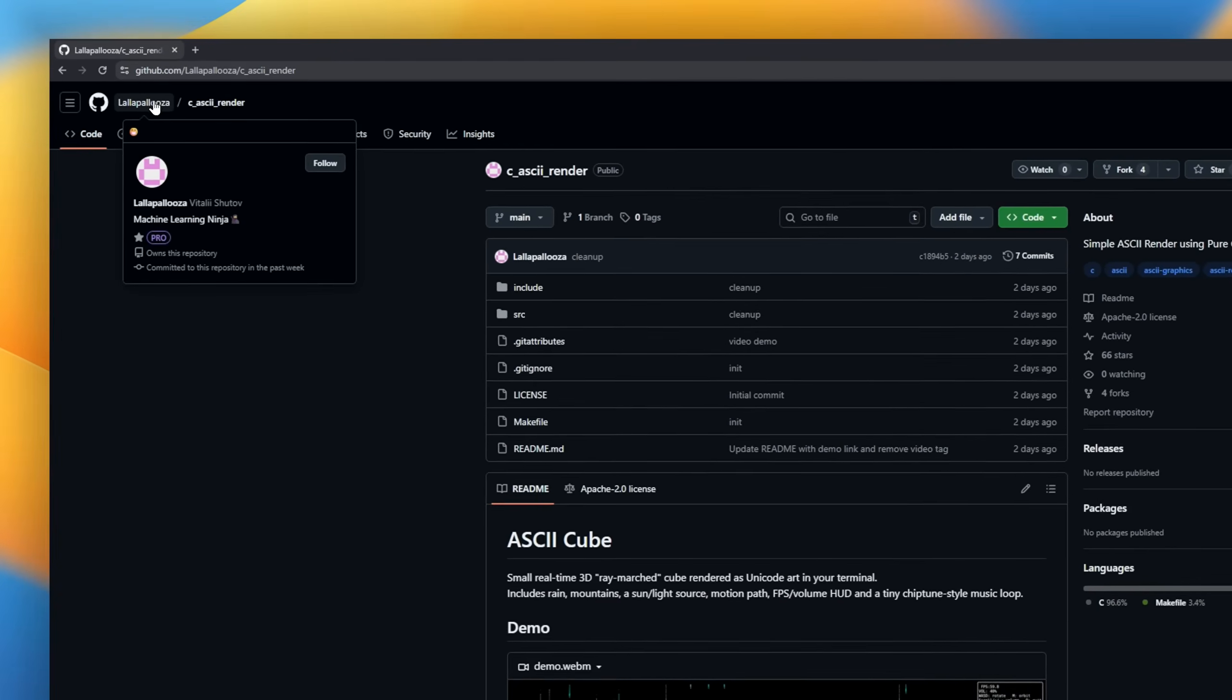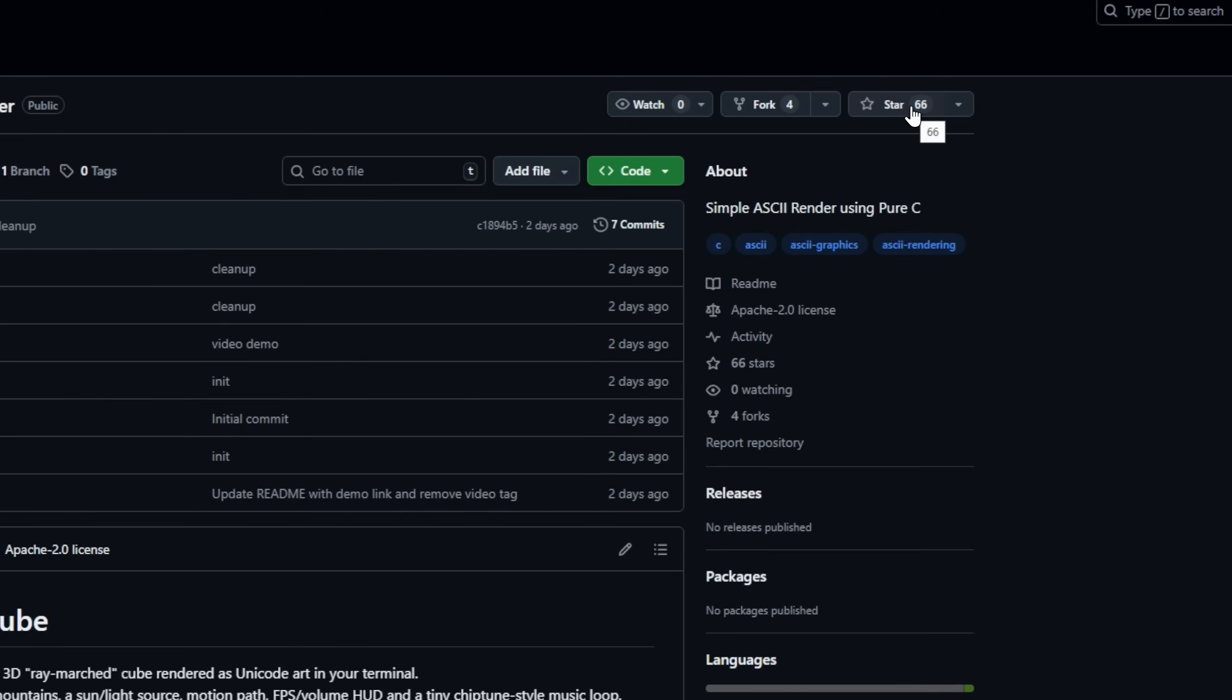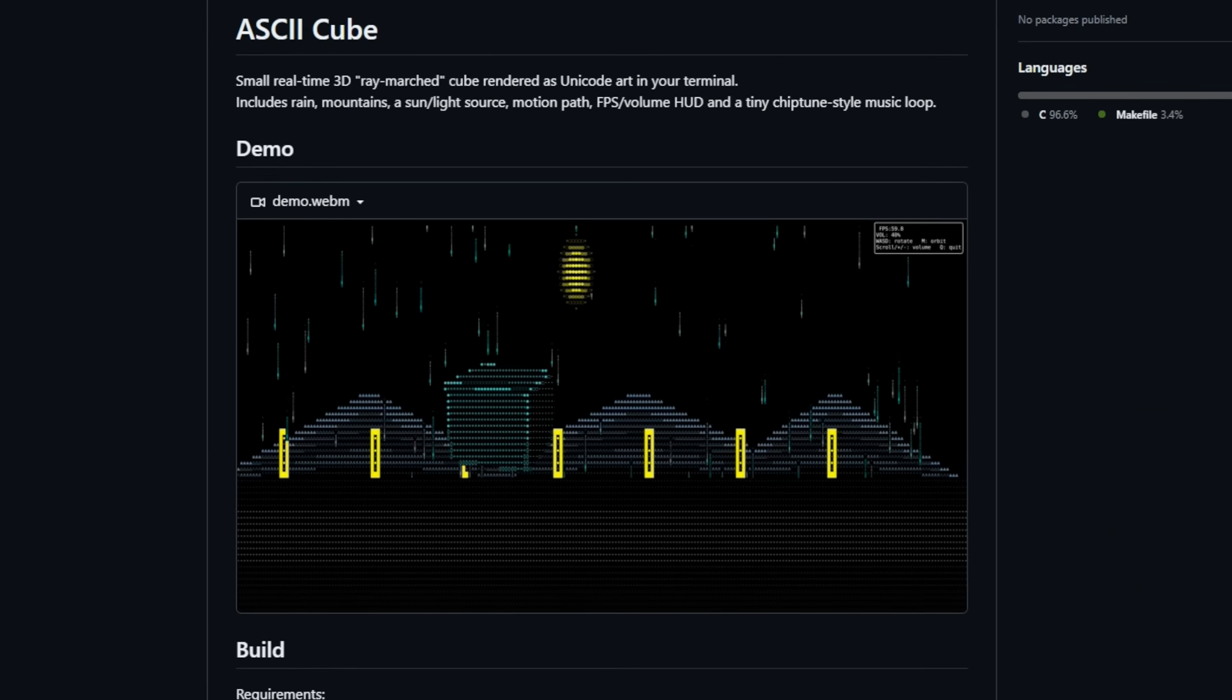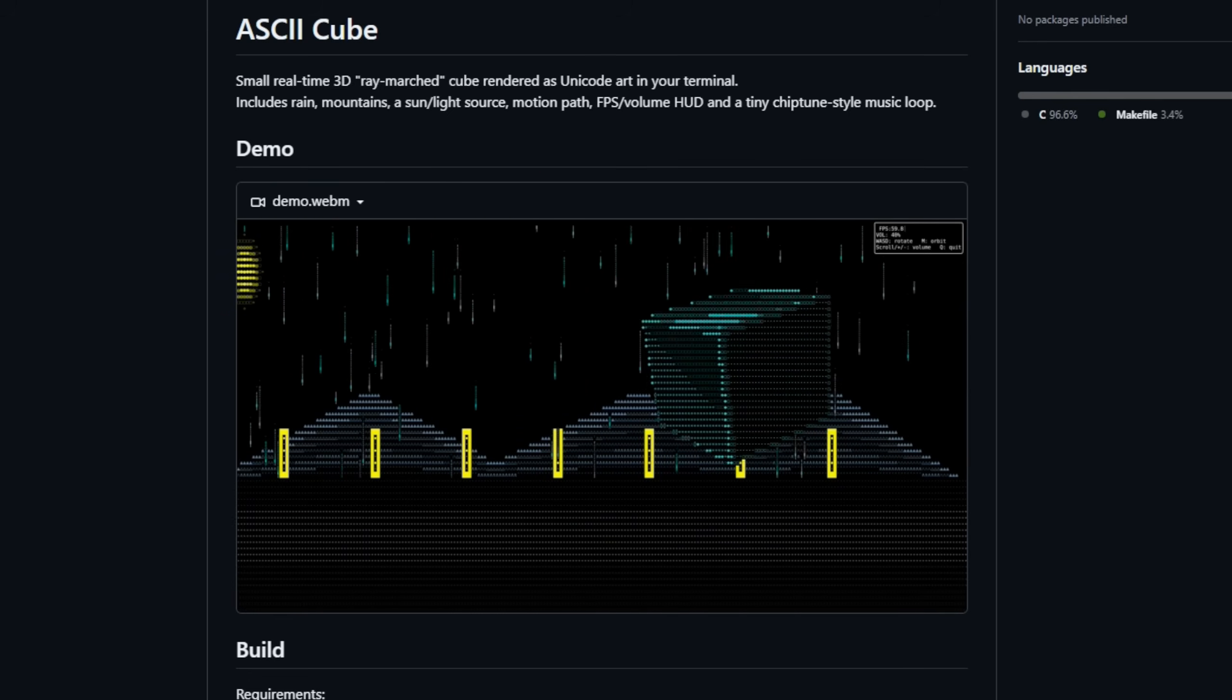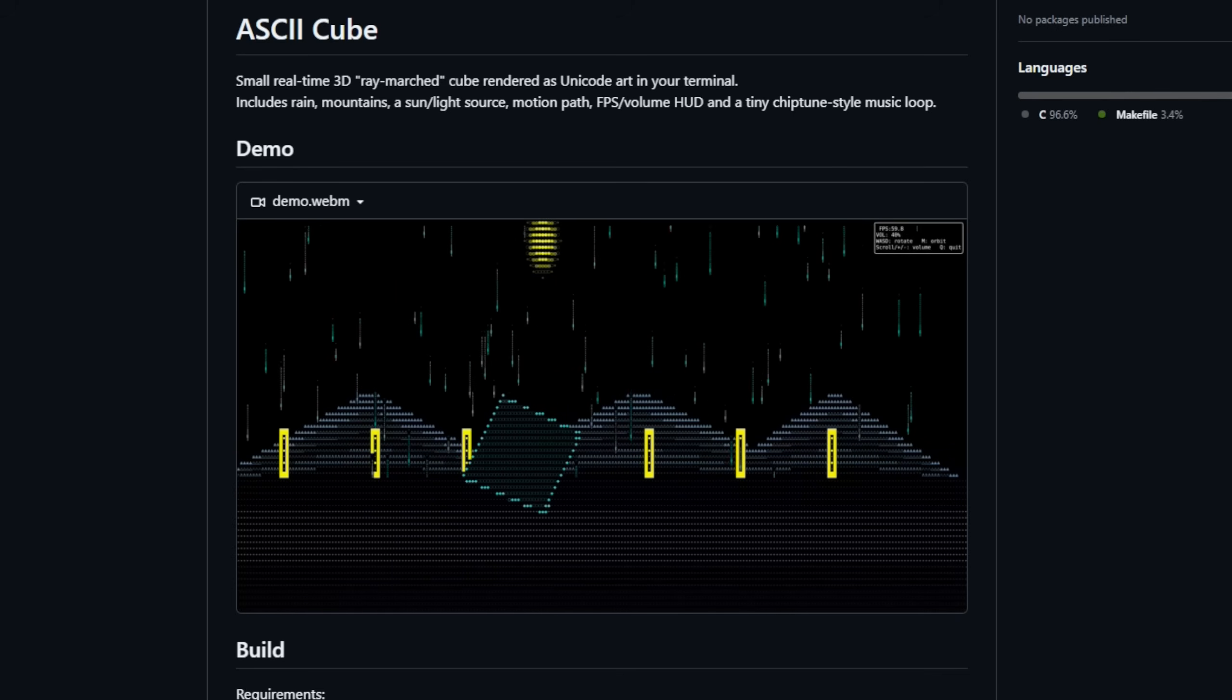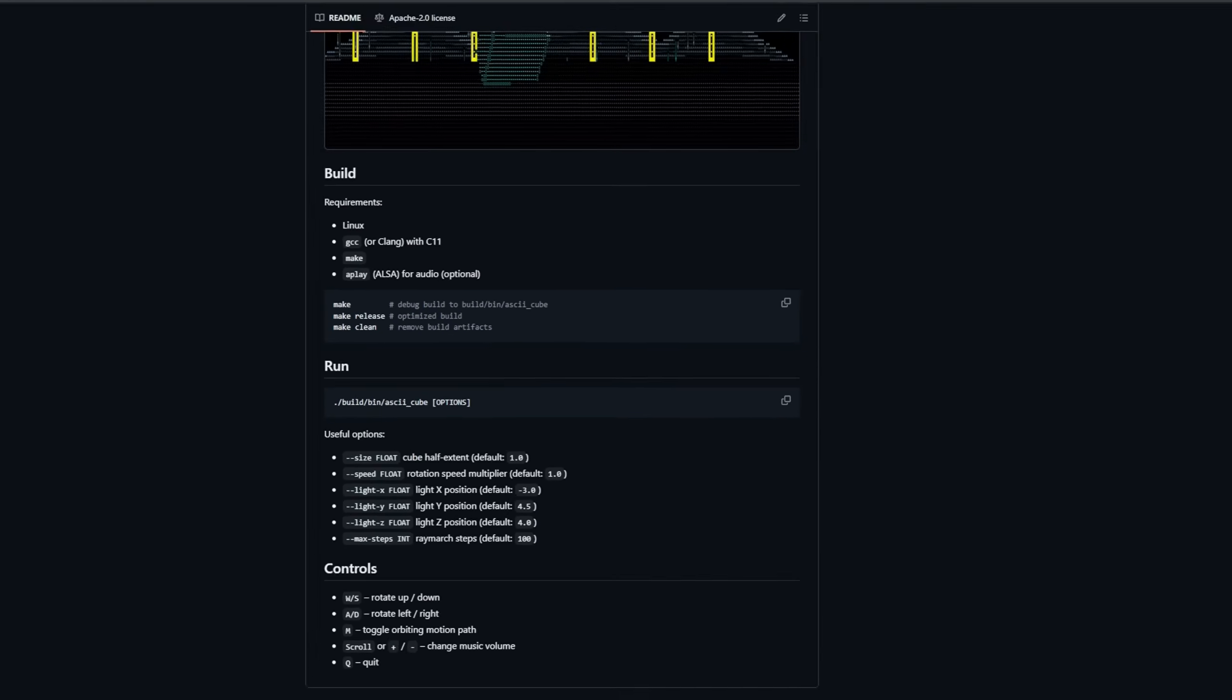Here's a delightful little demo, ASCII Cube, a real-time 3D ray-marched cube rendered entirely as Unicode art in your terminal. It's tiny but polished. Watch rain, jagged mountains, and a sun light source animate while the cube follows a smooth motion path and keep an eye on the FPS volume HUD in the corner. There's even a compact chiptune-style music loop to set the mood.